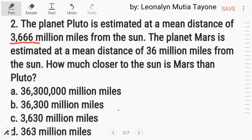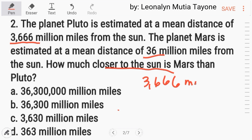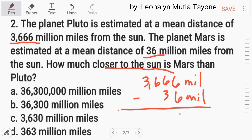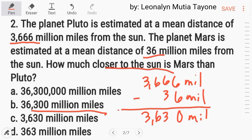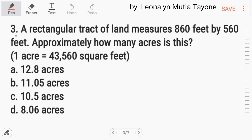Number two: the planet Pluto is estimated at a mean distance of three thousand six hundred sixty-six million miles from the sun. The planet Mars is estimated at a mean distance of thirty-six million miles from the sun. How much closer to the sun is Mars than Pluto? We subtract: three thousand six hundred sixty-six million minus thirty-six million. The answer is three thousand six hundred thirty million. Letter C.